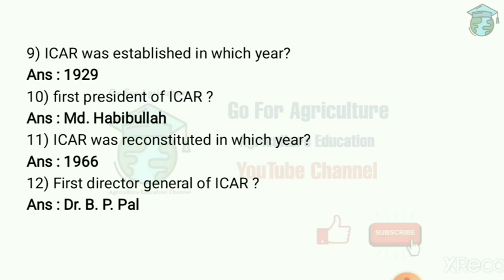The first president of ICAR was M.D. Habibullah, and the under secretary was S.A. Idrisi. ICAR was reconstituted in which year? 1966. It was reconstituted into a full autonomous body, and the first Director General of ICAR was Dr. B.P. Paul.